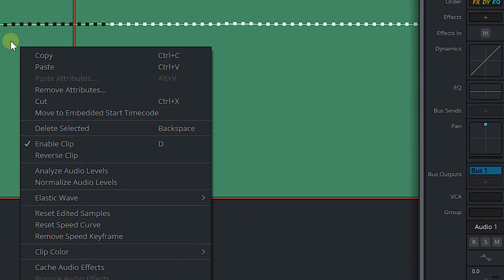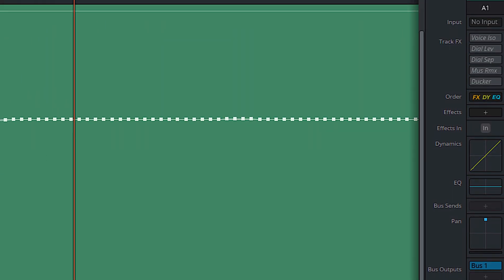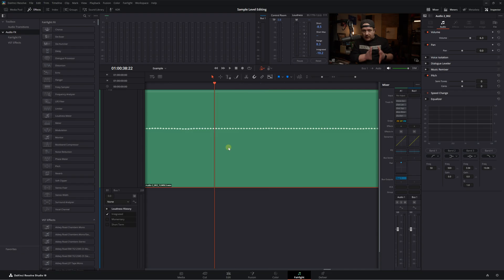Now, let's say you've done a lot of work on one of these clicks and it's just not working — you've actually made it worse and Ctrl+Z isn't going to save you anymore. All you have to do is right-click on your audio clip and go to 'Reset Edited Samples.' All of the edited samples are now back to the original, and we have that crazy pop again. Then you can start all over.